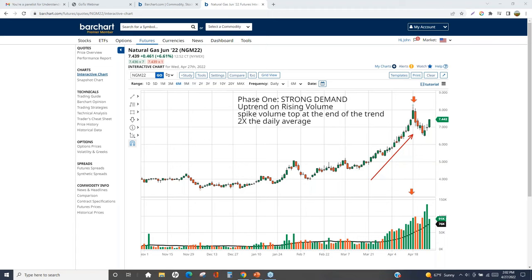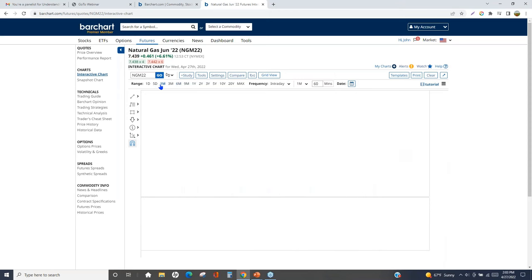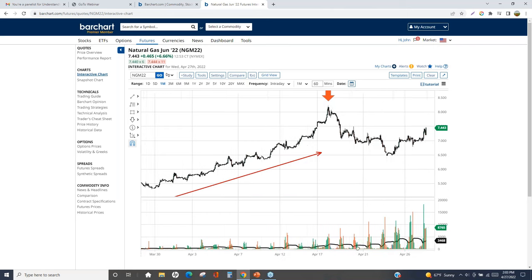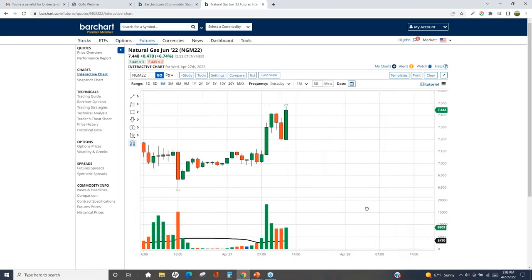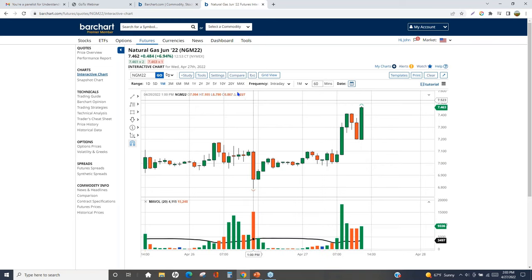One more question that keeps popping up: what does a blue volume bar mean? A blue volume bar simply means that on that particular candle, price is unchanged — it didn't go up, so it's not green, and it didn't go down, so it's not red. If you mouse over the chart in the upper left corner, you'll see the change is at zero. So a blue volume bar means price is unchanged for the day.